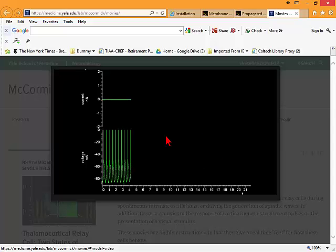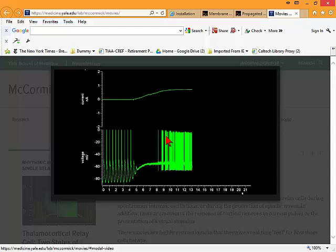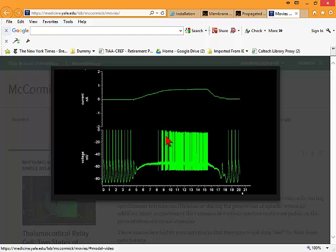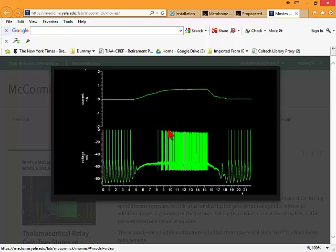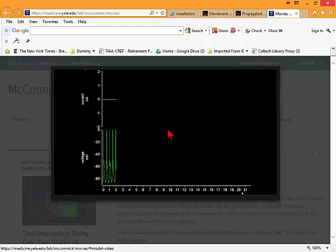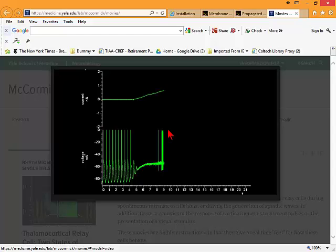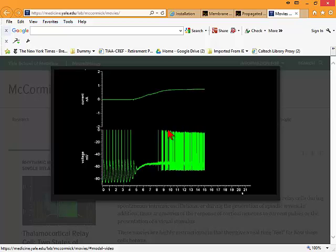There are a few interesting aspects of this recording. The spikes, the action potentials, are between 50 and 100 millivolts in amplitude. In this particular case, they are going only to zero. But in most cases, they would overshoot zero to plus 50 millivolts or so, which is the Nernst potential for sodium.